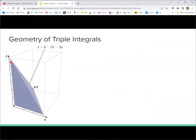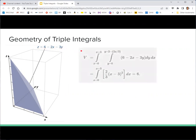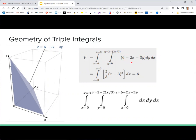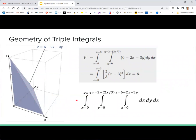Geometrically, the region we're integrating over is a three-dimensional solid — here a tetrahedron bounded by the coordinate planes and a specific plane equation. If we put no function in the integrand, the triple integral just gives us the volume. This could have been calculated as a double integral in the previous section, but now we can compute a triple integral where the integrand is simply 1. So: a triple integral with integrand 1 gives the volume of the region.